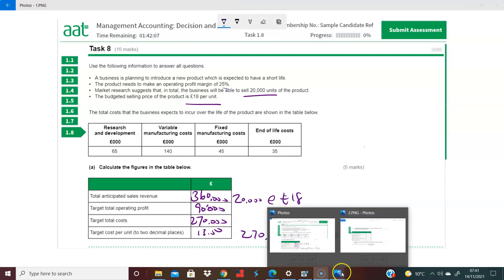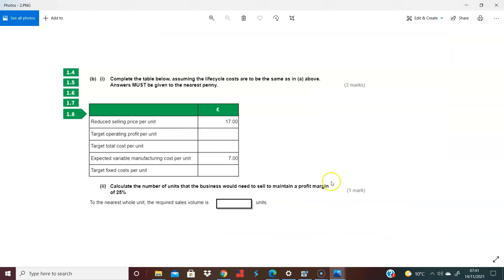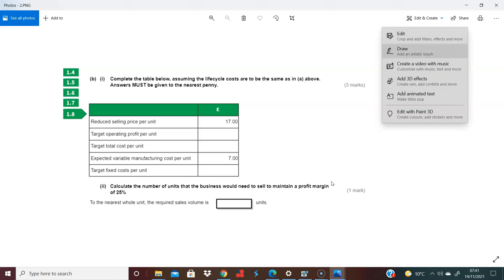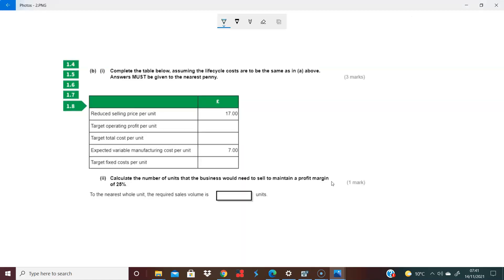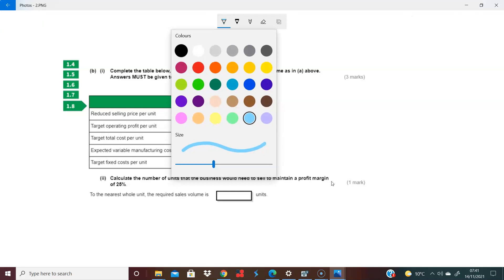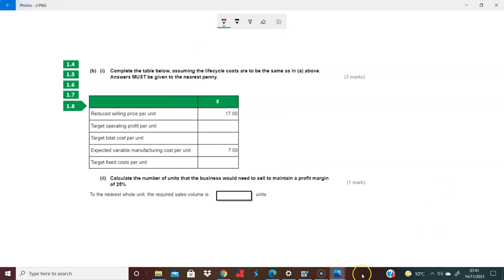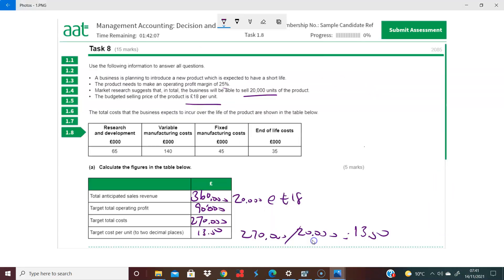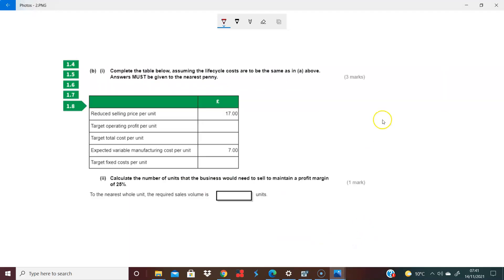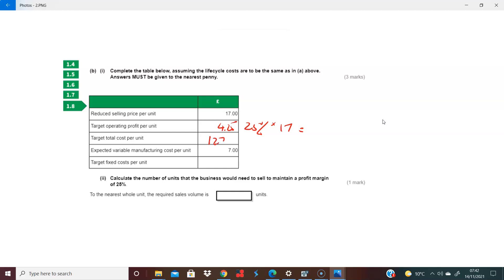Let us then move on to the next bit. It says here, complete the table below, assuming the life cycle costs are the same as above. You see elements of this, and I think it's important to understand those elements because they take the variable element and leave the rest of the life cycle costs for you to work with. So again, you're looking at a 25% operating profit margin. So 25% of that £17 leaves you with 0.25 times 17, means you're expecting a profit of £4.25 per unit, which means your total target cost must be the difference, which takes you to £12.75.